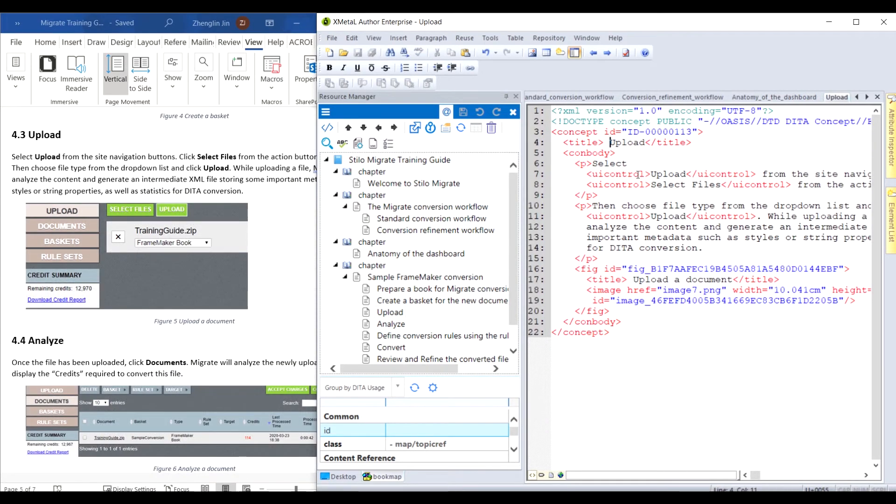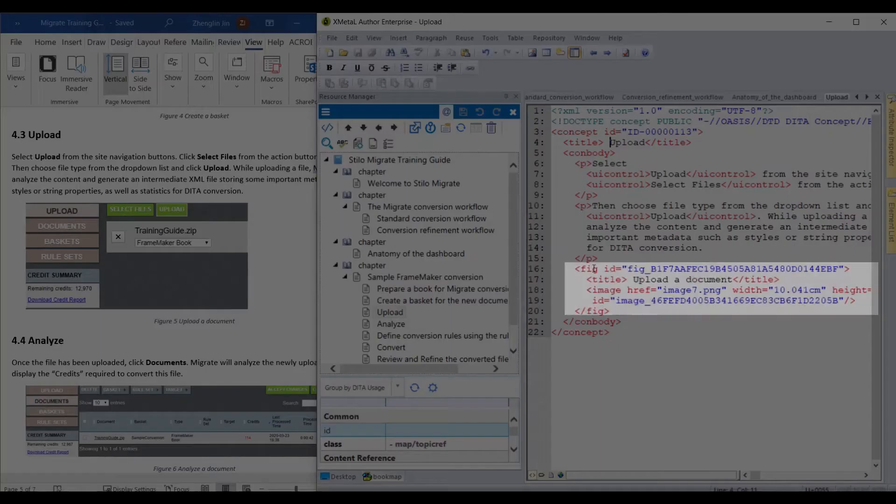UI controls are marked up in the DITA file. And here is the figure element with the figure title.